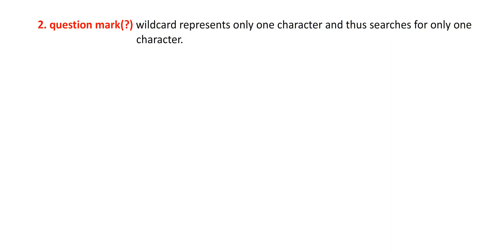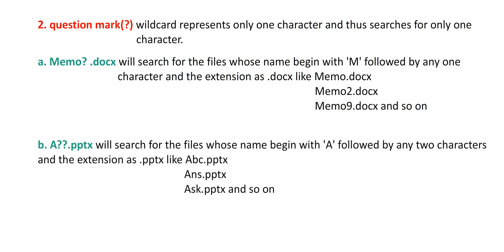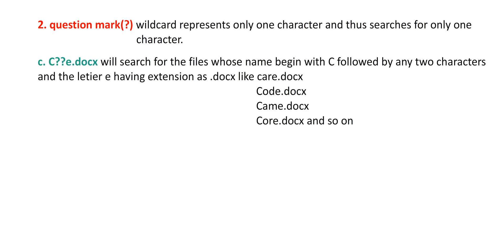Second, a question mark wildcard represents only one character and thus searches for only one character. Memo question mark dot docx will search for files whose name begins with M followed by any one character and the extension as dot docx, like memo.docx, memo2.docx, memo9.docx, and so on. A question mark question mark dot pptx will search for files whose name begins with A followed by any two characters and the extension as dot pptx, like abc.pptx, ans.pptx, ask.pptx, and so on.